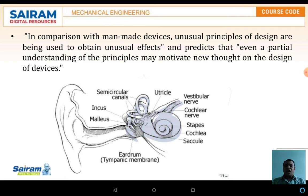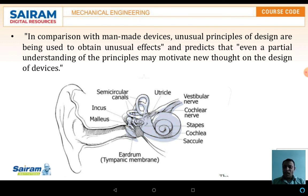This is the best example for incorporation of man-made devices using unusual design principles to obtain unusual effects. Even a partial understanding of these principles may motivate new thoughts in design and devices. In this diagram, the left part is the outer ear, and the inner part is the eardrum. After the eardrum, semicircular channels are present — these relate to what we can see as the cochlea.